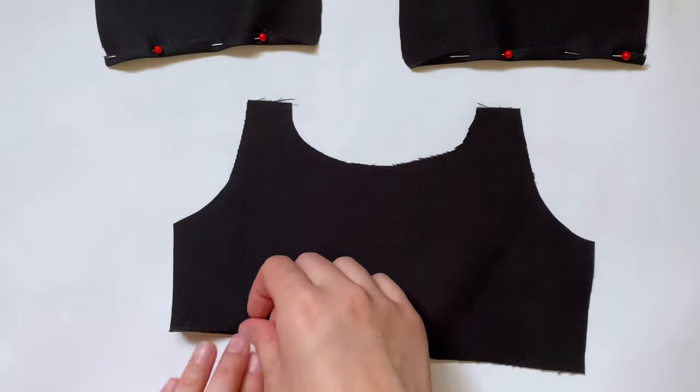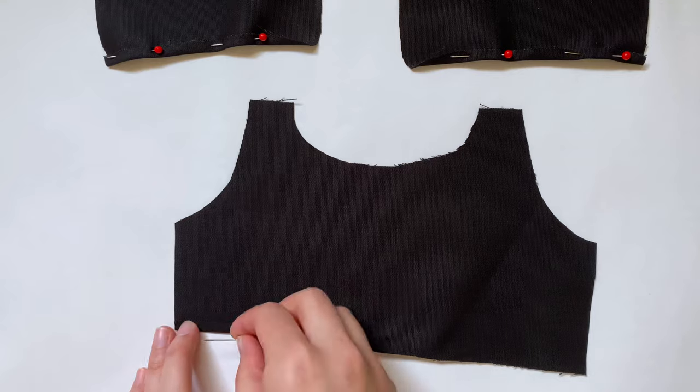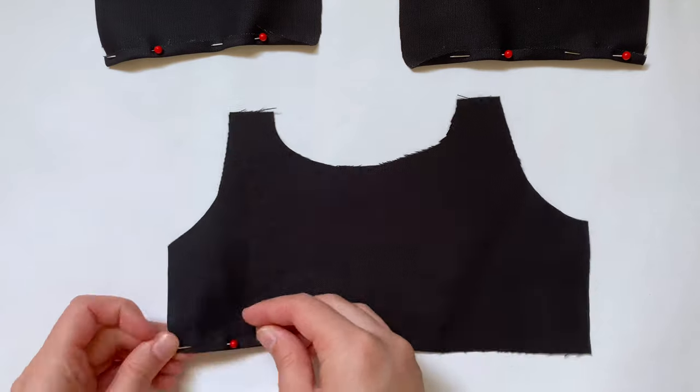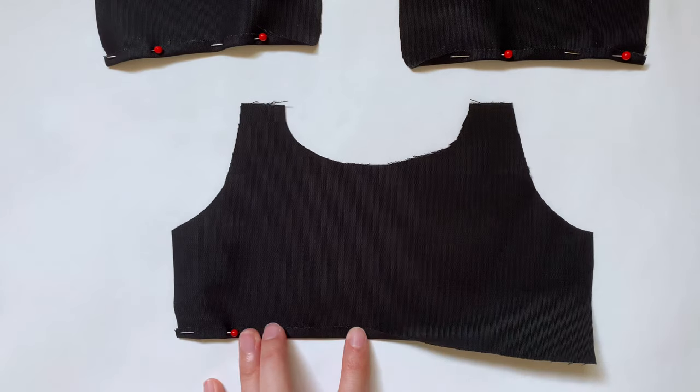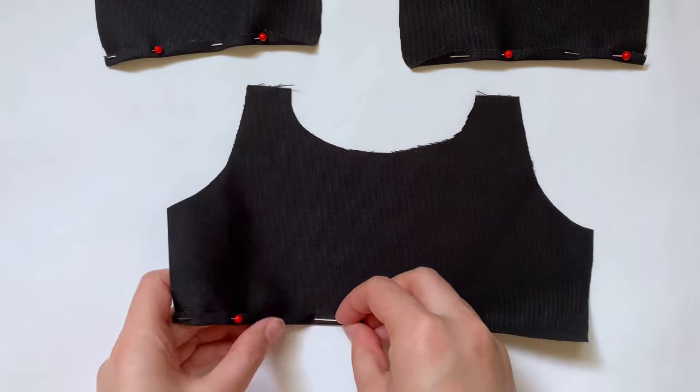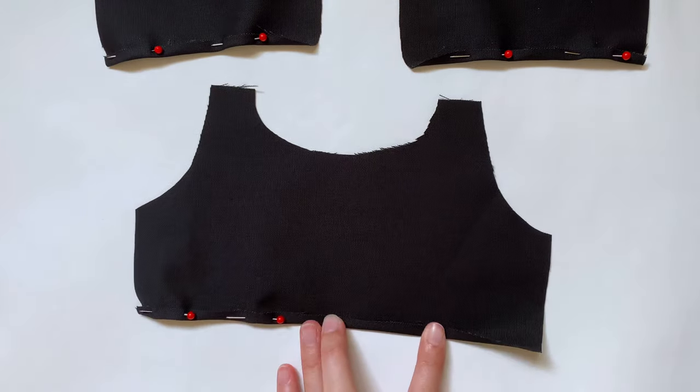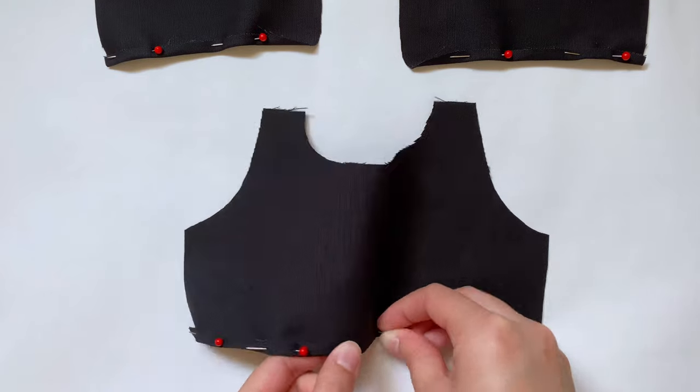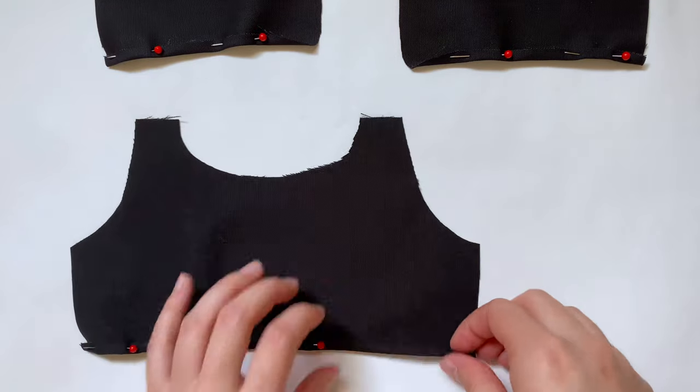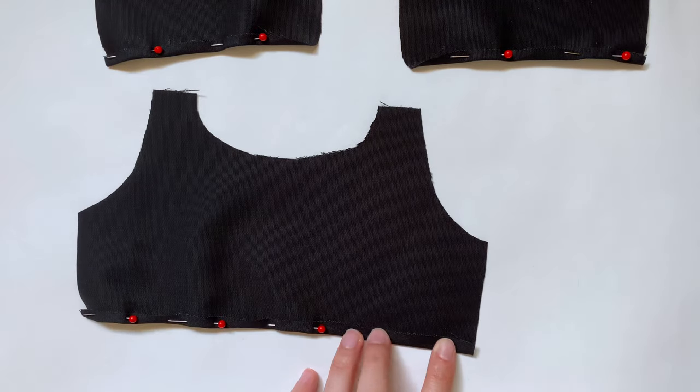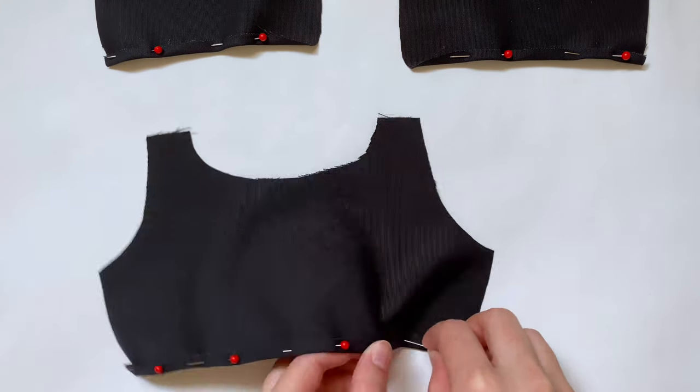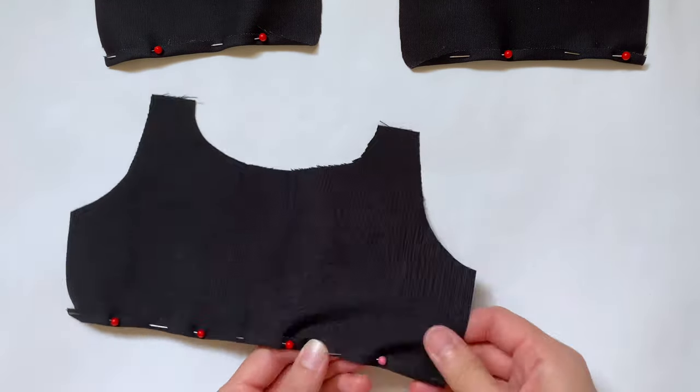I'm also going to do the same thing to the back piece. Make sure you have the bad side facing up and pin it. Then I'm just going to do a straight stitch across the bottoms of each of these pieces.